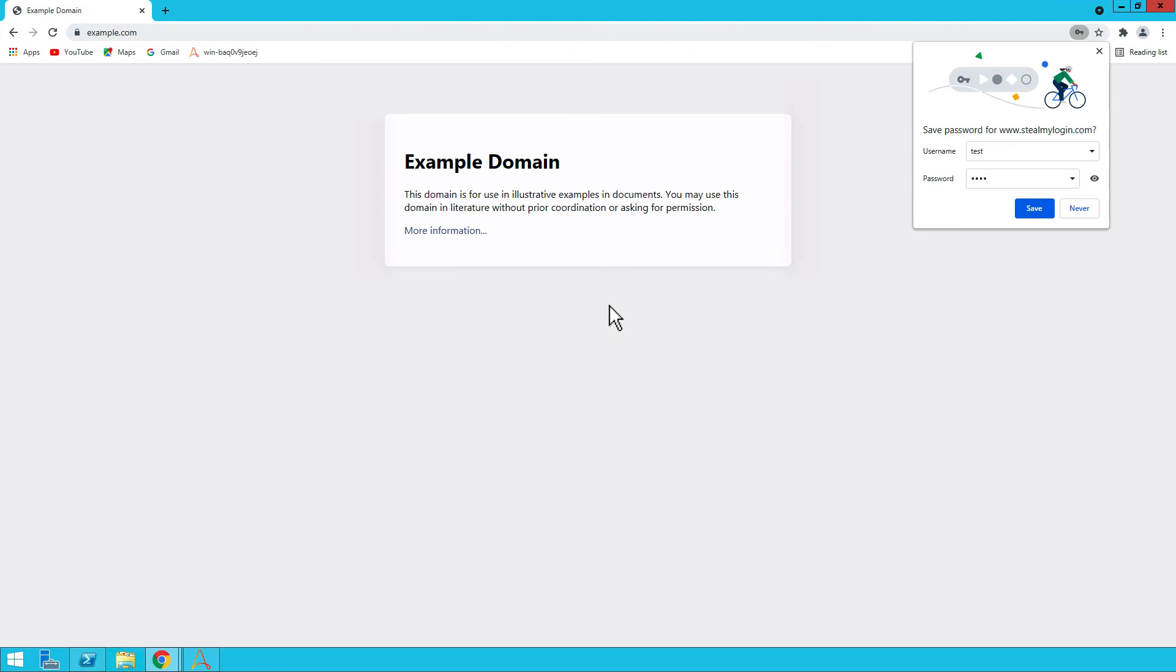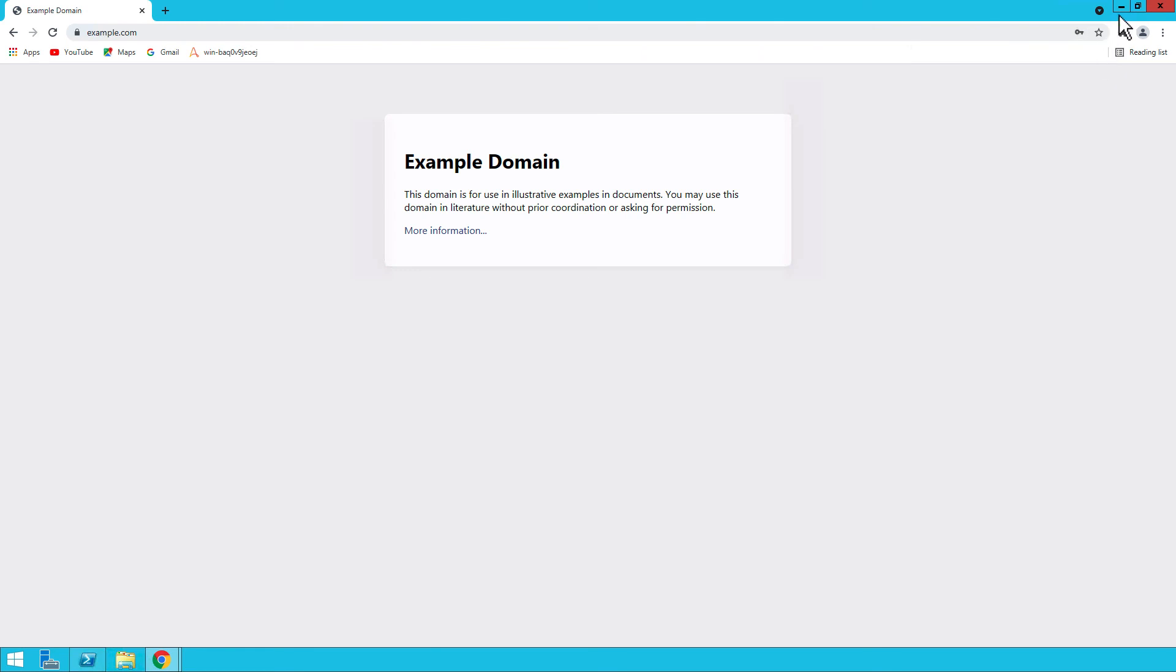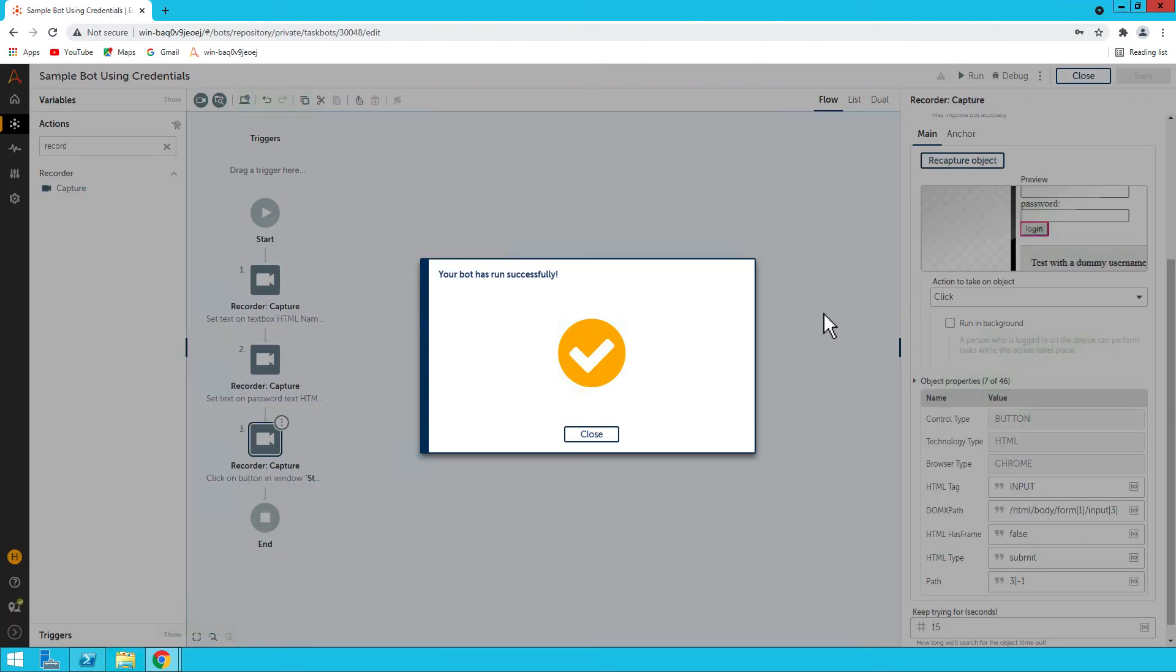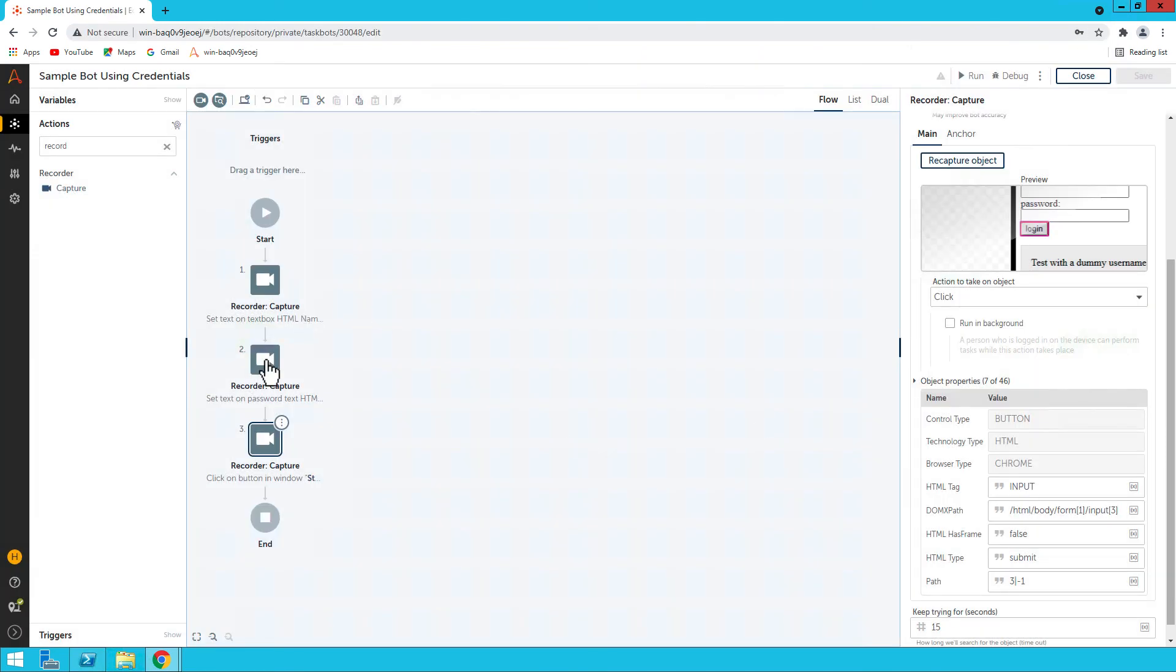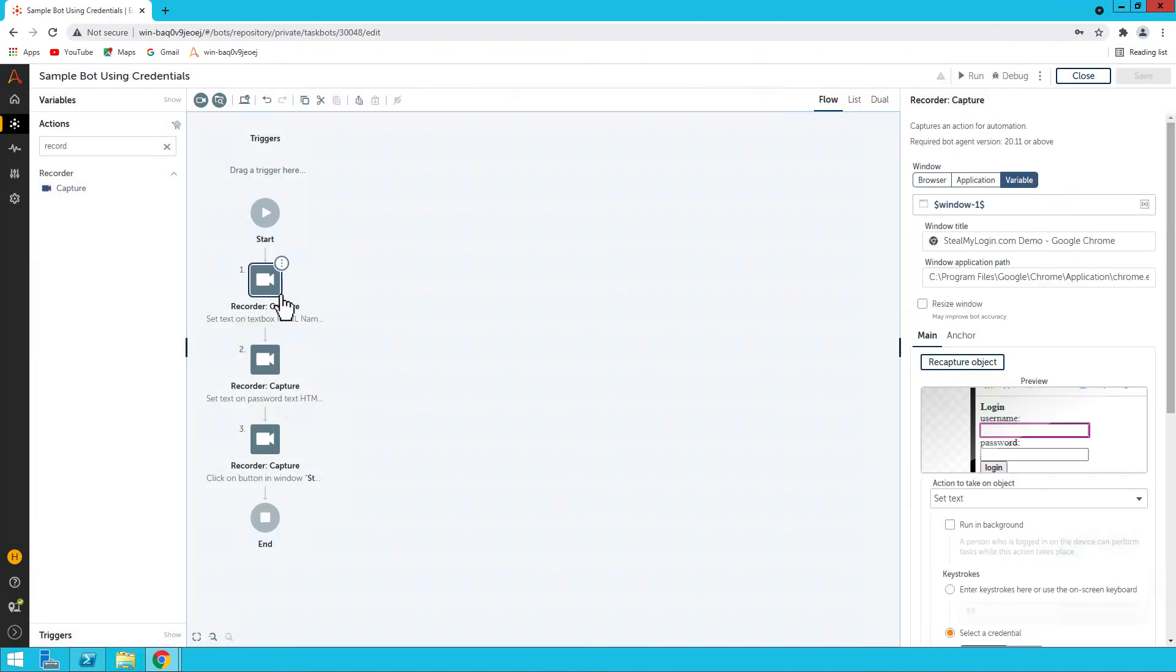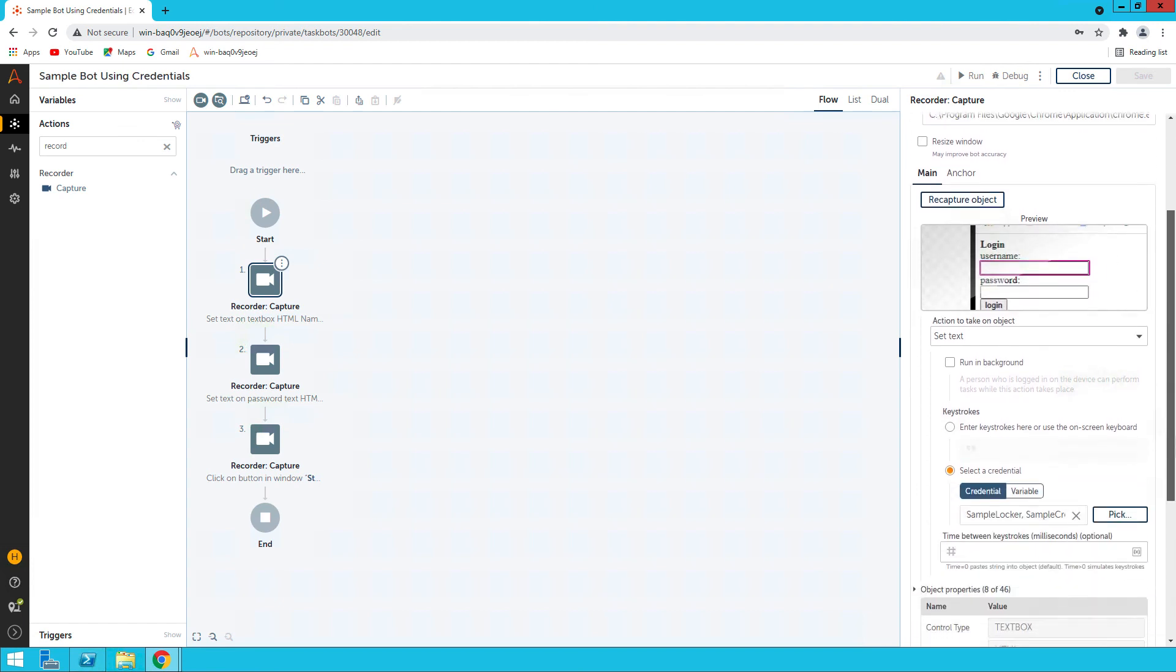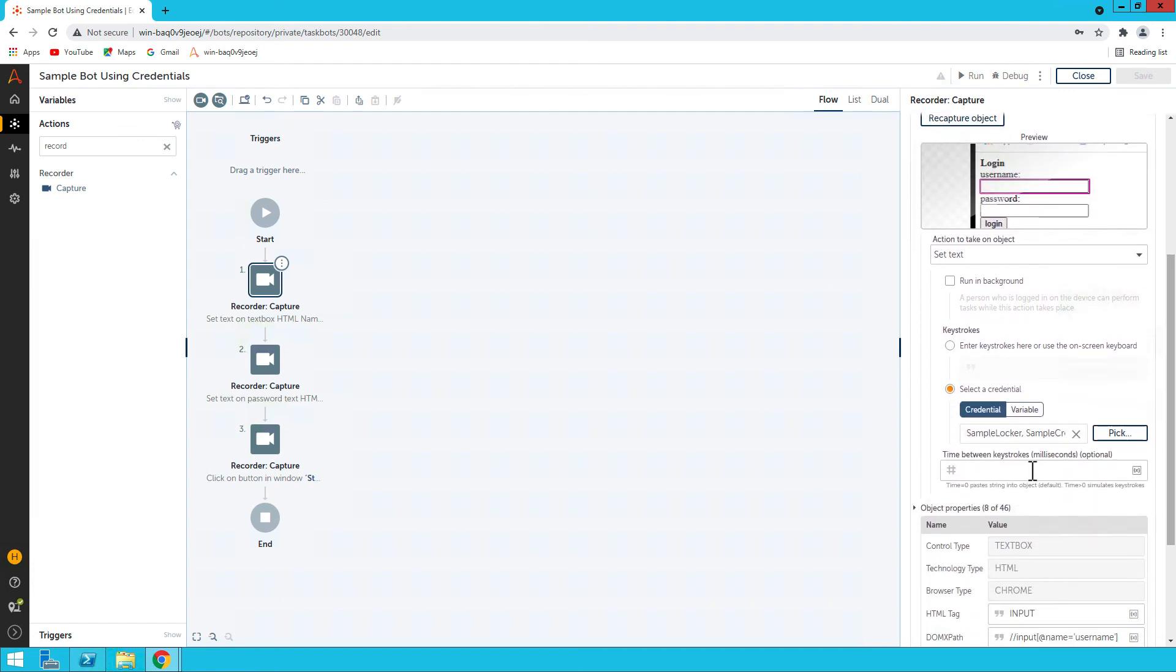So as you have seen, we have not provided any credential value in plain text here. We are mapping it through Credential Vault, so it's a secure way to connect to Credential Vault and it is not exposed to anyone. I hope this helped you. Thanks a lot, bye-bye.